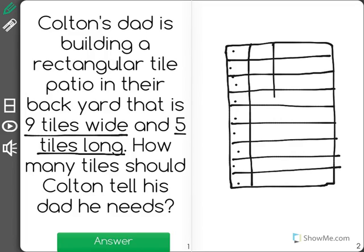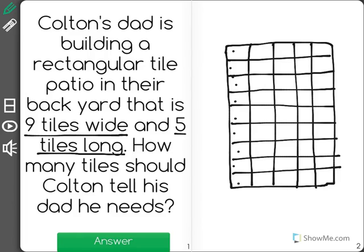One, two, three, four, and five. One, two, three, four, five.